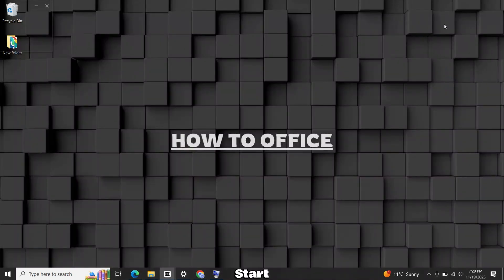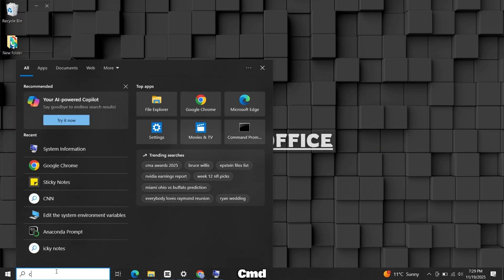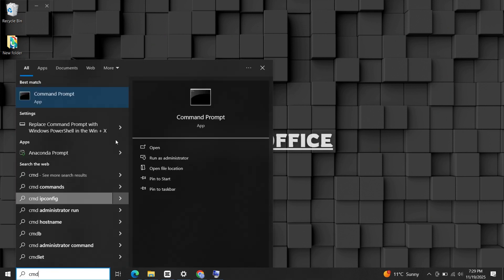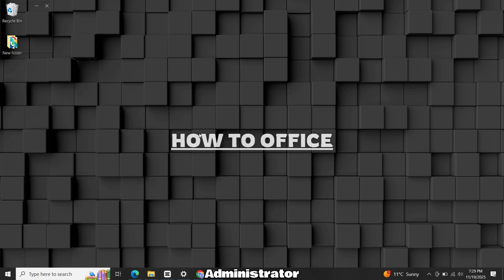Now we will start the installation. Search CMD in Start menu. Right-click Command Prompt and run as administrator.